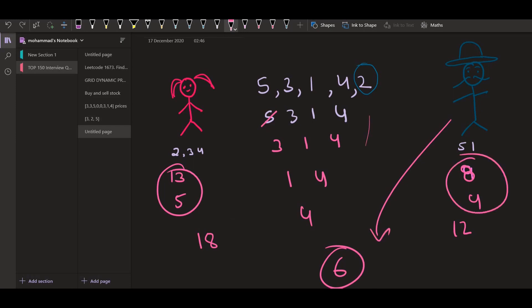So that is why we cannot go greedy in this problem. We have to think in terms of brute force or we have to explore both the opportunities. One is to pick up number from the left and one is to pick up number from the right. So we have to explore both of them. Now we can see how this problem is recursive in nature.